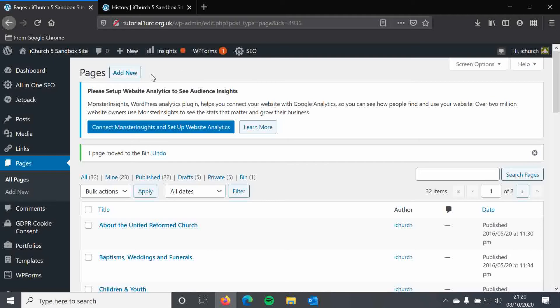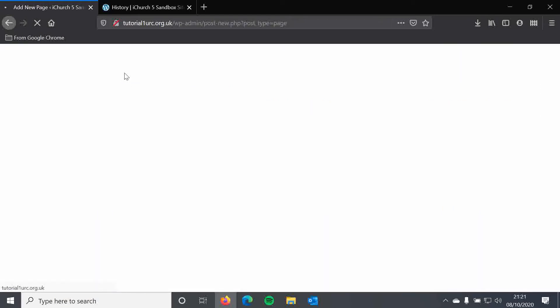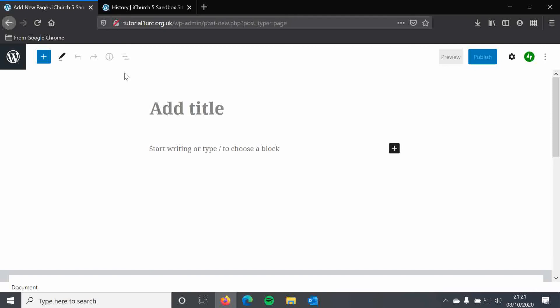We're going to start with a fresh new page, because we hadn't discussed adding a new page in the last tutorial. Your iChurch site will be set up with all the pages you have asked for or we have suggested, but you are welcome to add as many pages as you like. We'd recommend keeping your pages fairly succinct so people aren't overloaded with information. To add a new page, I'm going to click the Add New button up here, and I'm presented in the block editor with my new page. I can add a title — I'm just going to call it 'Tutorial Page' — and just below it I can straight away start writing.